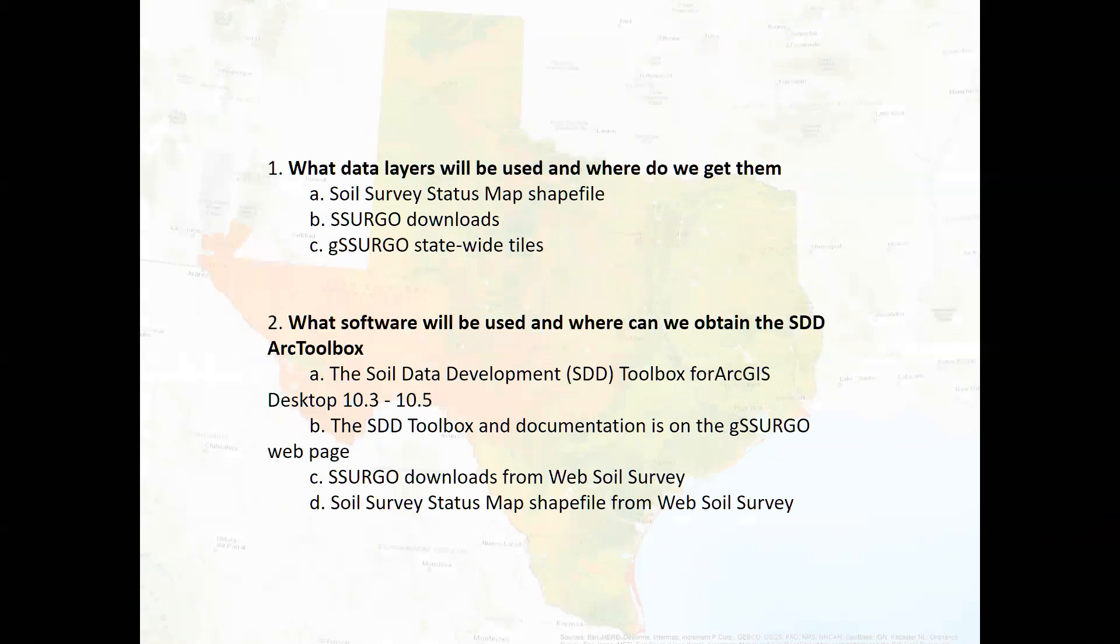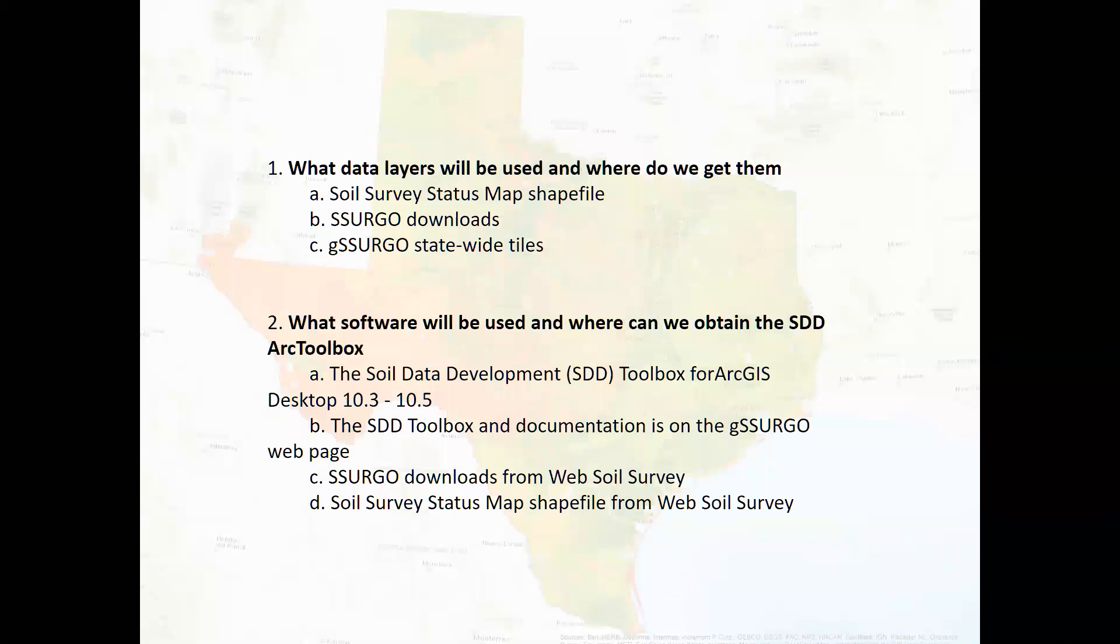And so the data layers that we're going to need for this demo are, first of all, our soil survey status map shapefile, which you can obtain from web soil survey. And then we're going to need a local copy of all the SSURGO downloads from web soil survey that cover our area of interest. And the other option would be to just download the preexisting statewide tiles of gSSURGO that we have on the geospatial data gateway down at Fort Worth. And the software that we're going to use today is primarily going to be ArcGIS Desktop, which is what the tools are developed in. And of course, we're kind of limited to that since we're using the file geodatabase format from Esri.